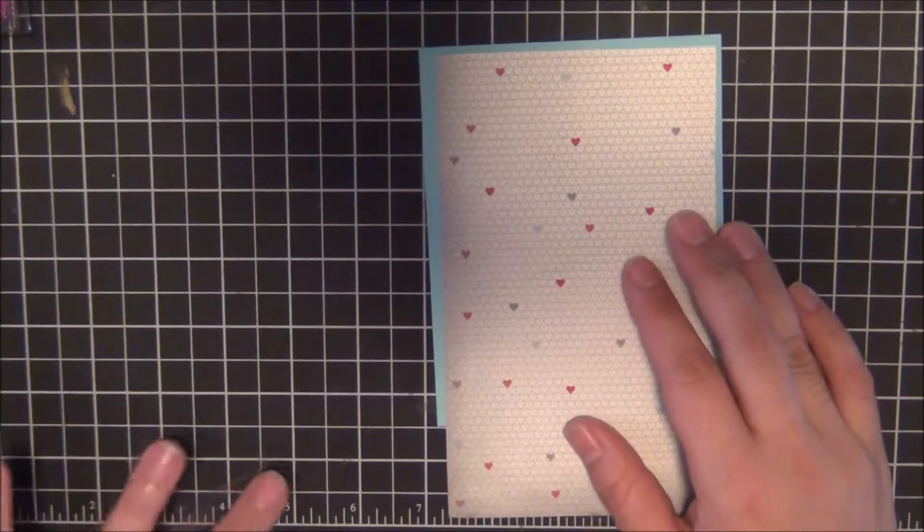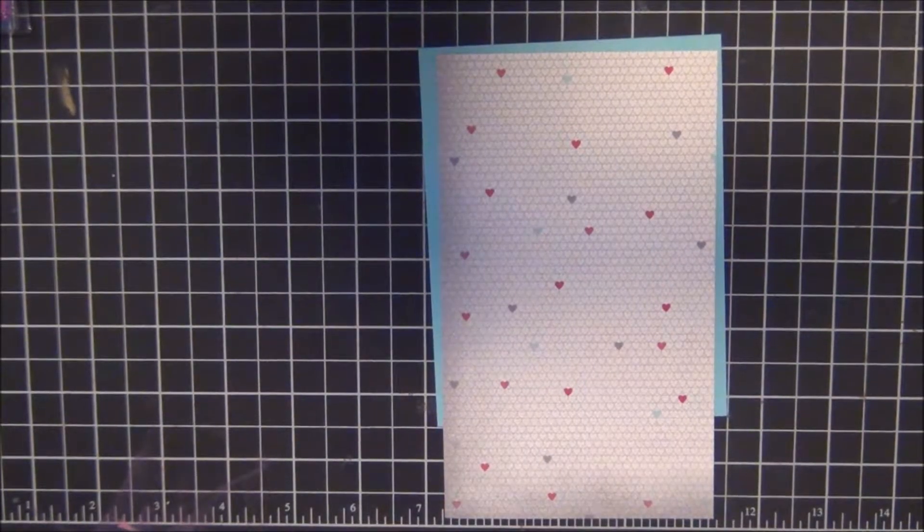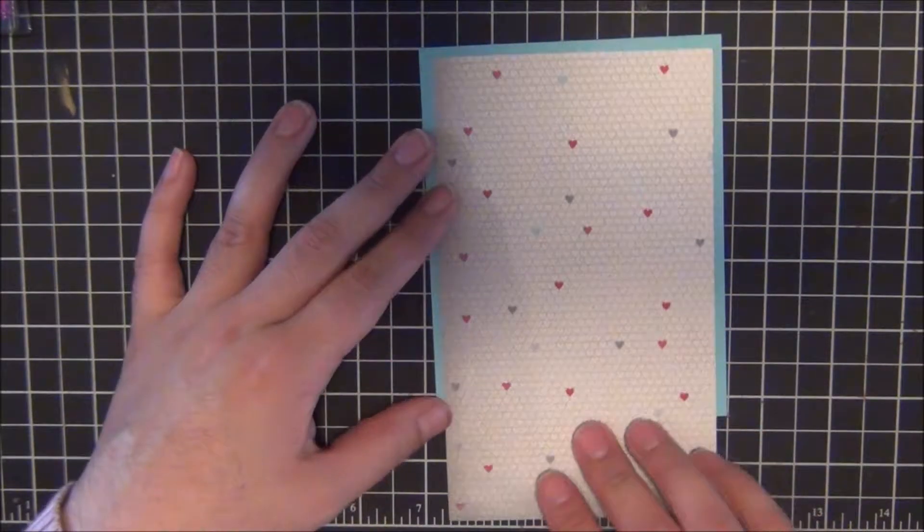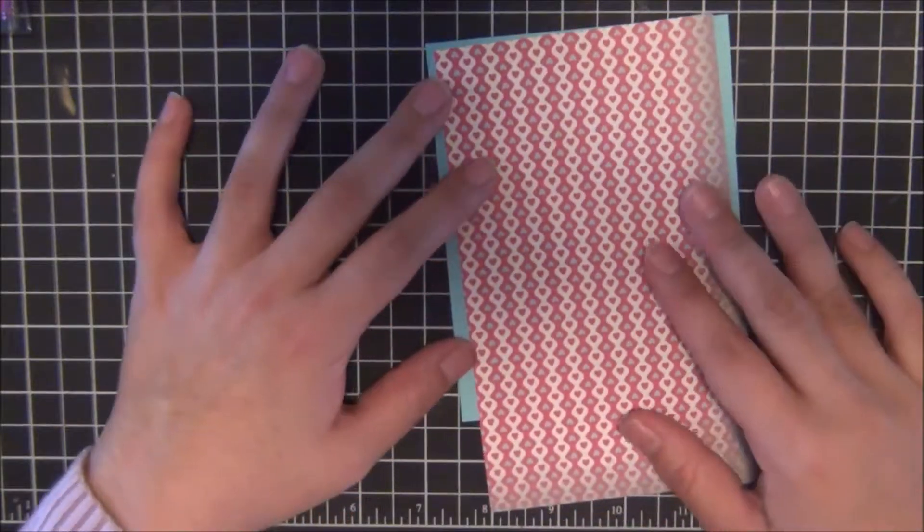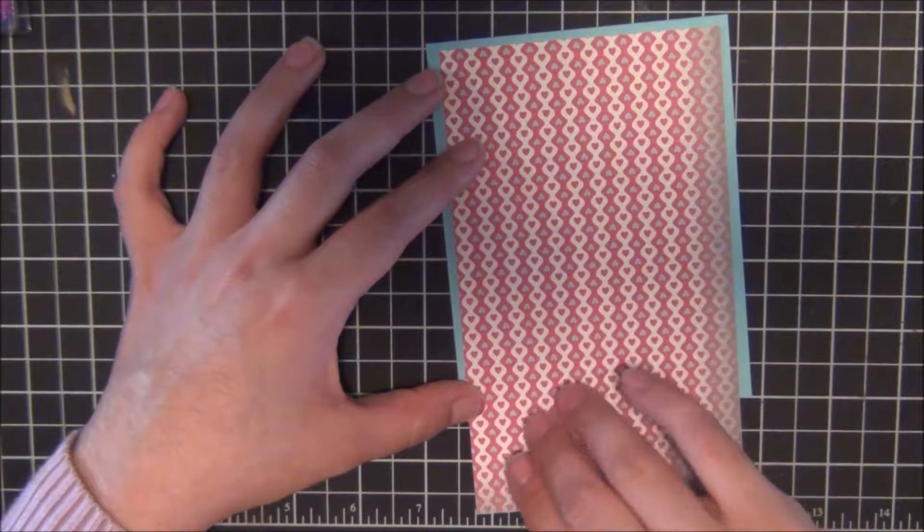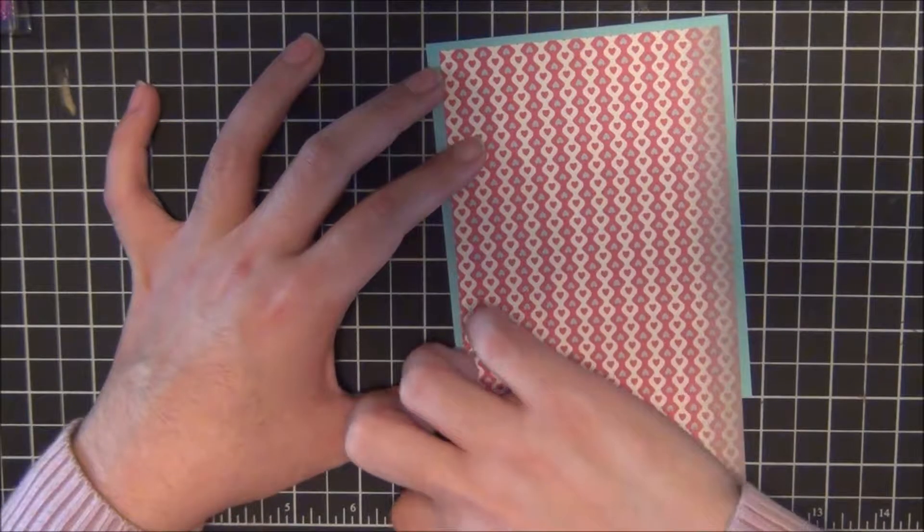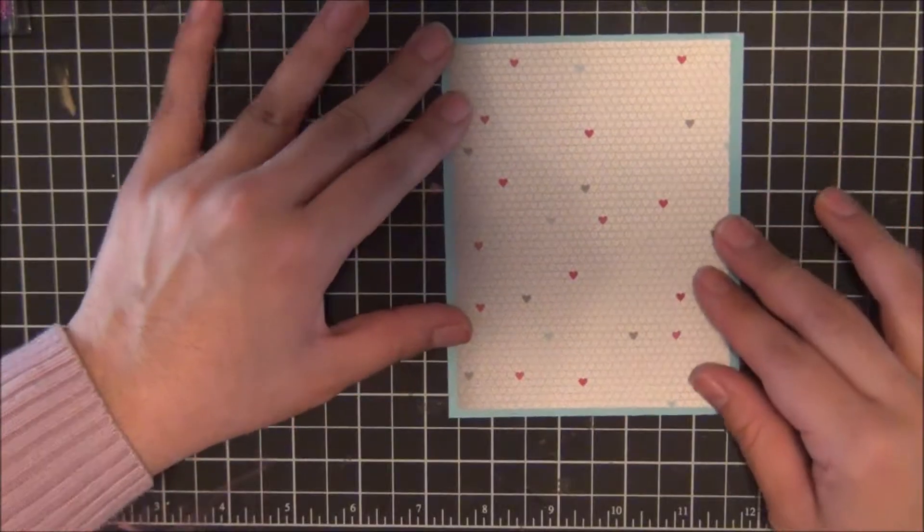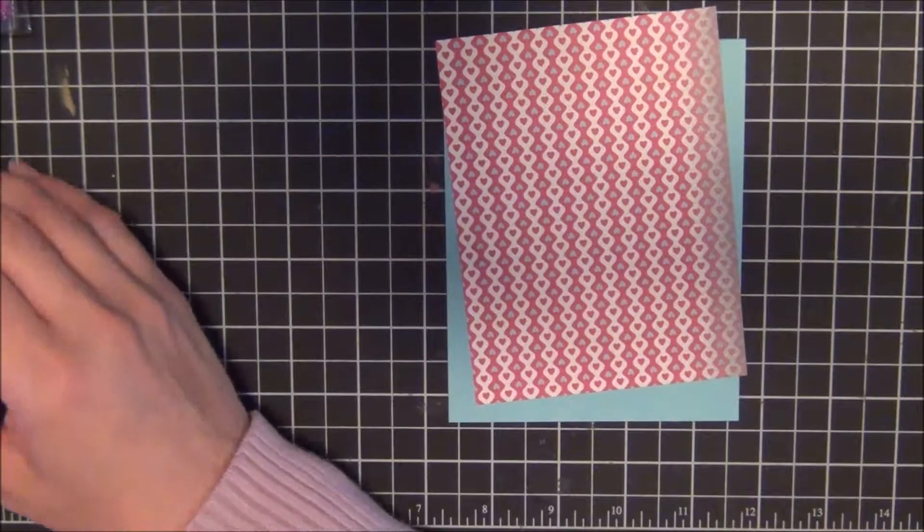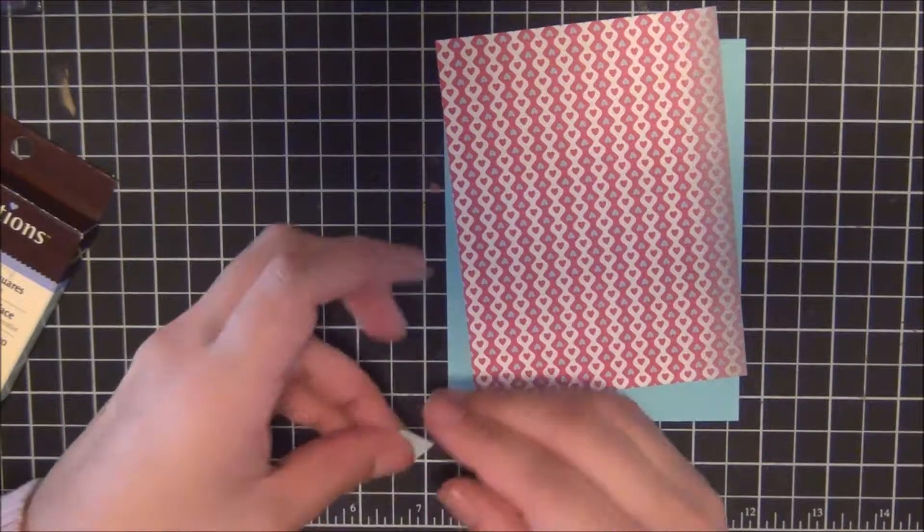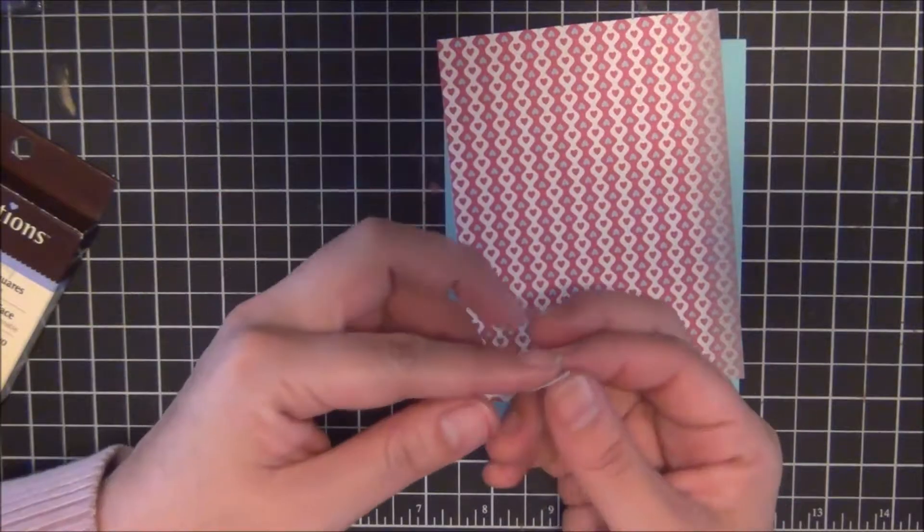And so this card came about with the intent for Valentine's Day, but it could be as an anniversary card or just because. I'm sure everybody loves to receive something as a just because they love you. So let me stop blabbering and let's get to the card.